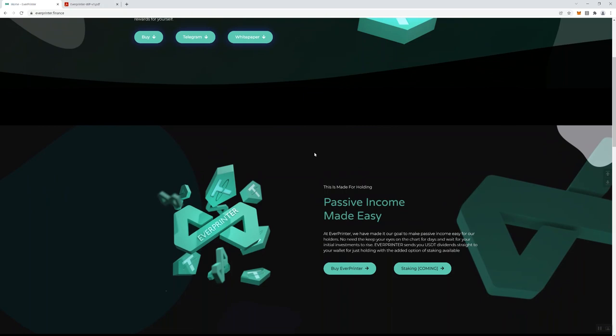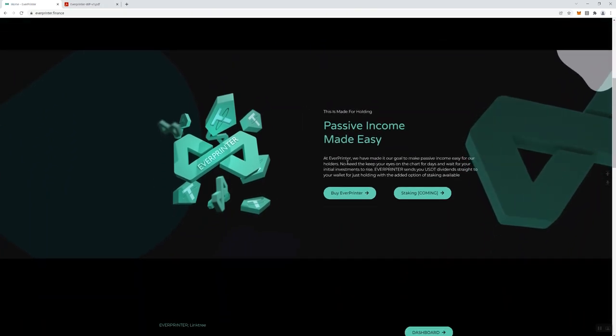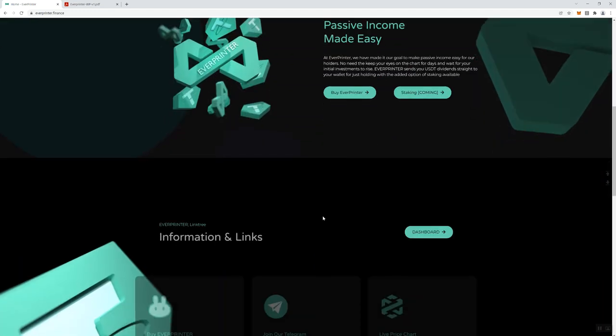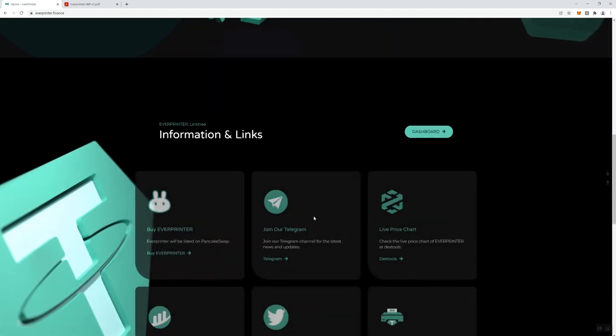Navigating further into the website, we can see here that it says "At Everprinter we've made it our goal to make passive income easy for our holders. No need to keep your eyes on the chart for days and wait for your initial investments to rise. Everprinter sends you USDT dividends straight to your wallet for just holding with the added option of staking available." So you can see just by what they're putting out here that staking is going to be associated with this token and it sounds like you're still going to be able to get your USDT rewards even if you stake the token. That's pretty cool.